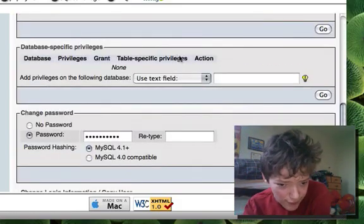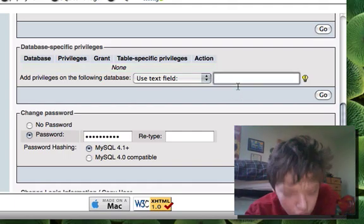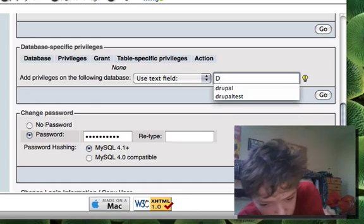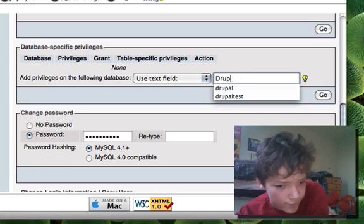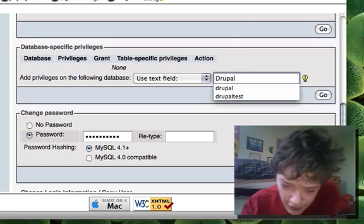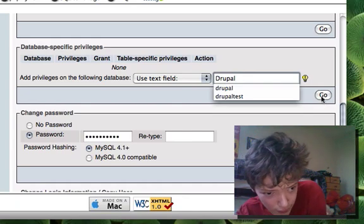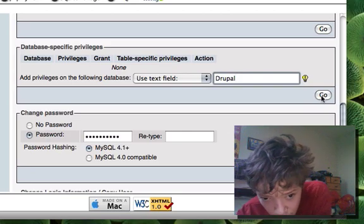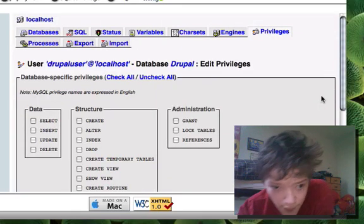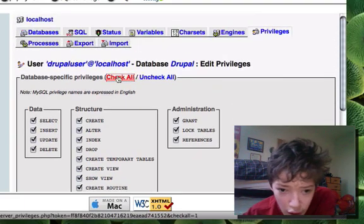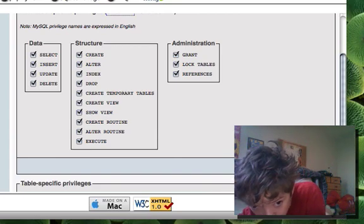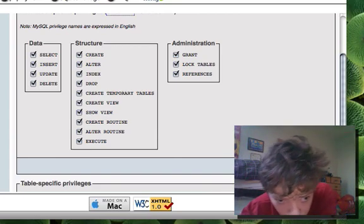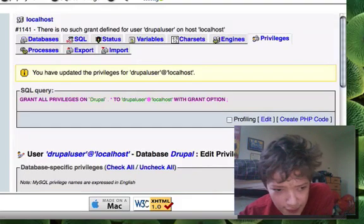Once that's done we're going to give it specific privileges to the database called Drupal and we're going to say that user can have privileges over that specific database and we're going to check it all giving it all privileges over that database and we're going to click go.